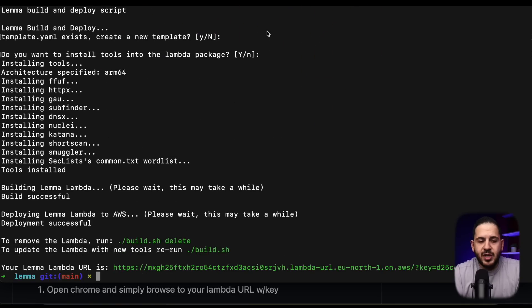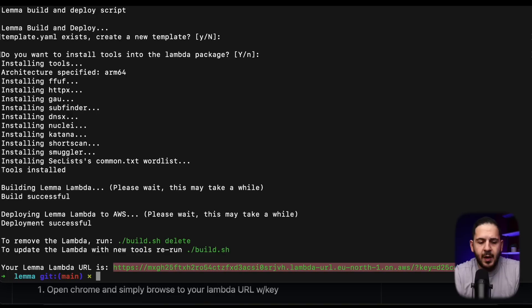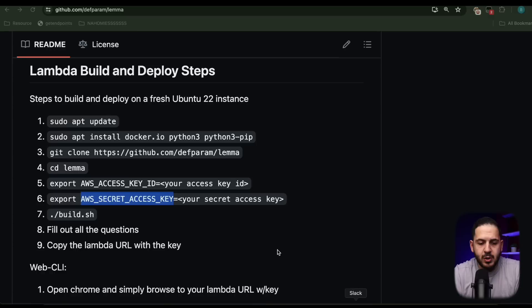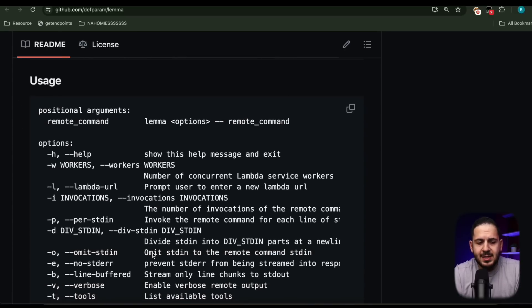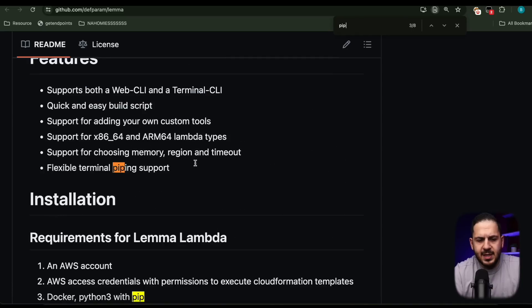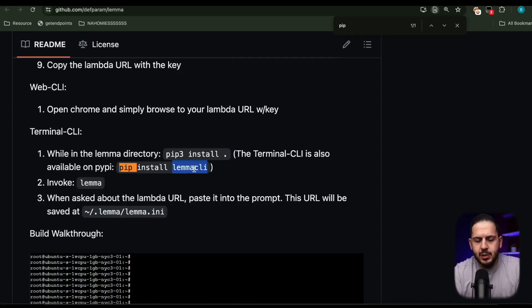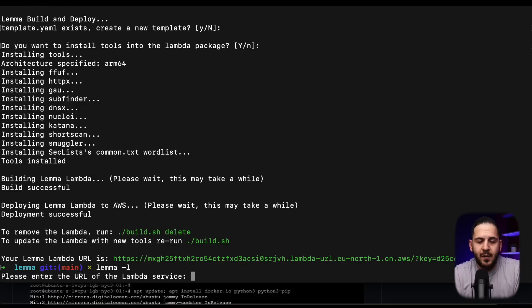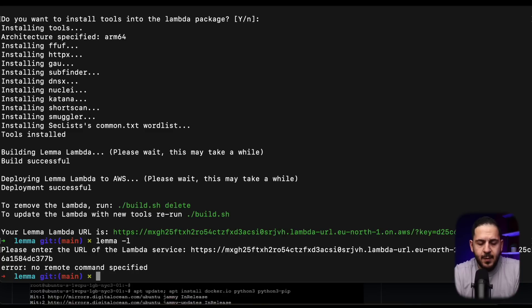When you run build.sh it will ask you for a region — you can leave all settings as default. The most important part is to grab the URL it generates. You can also install the CLI very easily — it's a pip3 or pipx install from the readme. Once that's done, use the dash-L flag to provide the Lambda URL, and you're good to go.